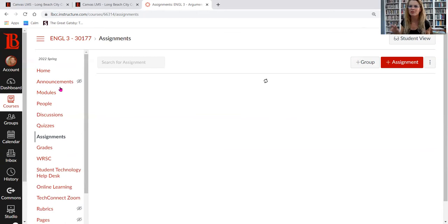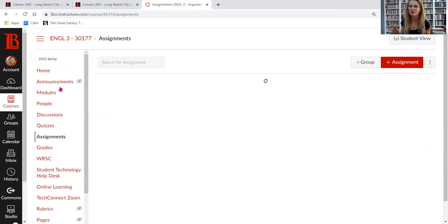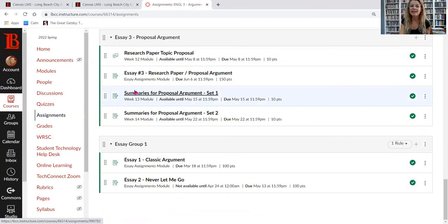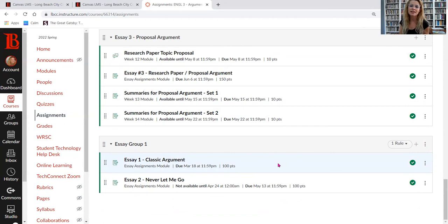If you click on Assignments, it's a catch-all where all different assignments are grouped — quizzes at the top, then discussion forums, then essays. Essay 1 is due March 18, Essay 2 is due May 13, and the final paper — the proposal argument — is due on the last day of class.